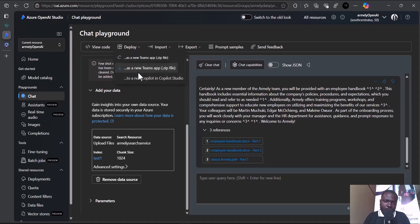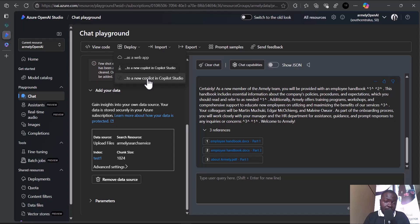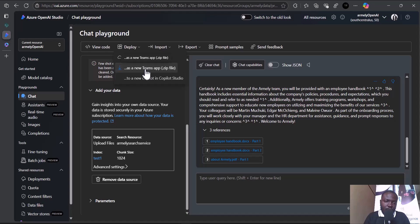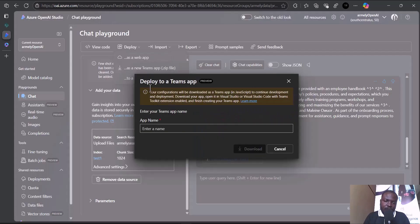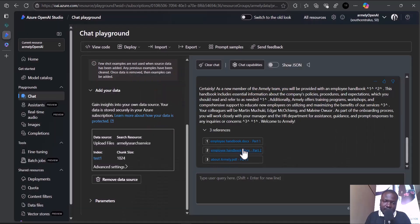Let's proceed and deploy our solution. We have three ways we can deploy: as a web app, as a Teams app, or as a Copilot solution in Copilot Studio. For the purposes of this demo, I want to show you how you can export it as a Teams app. I'll download it.